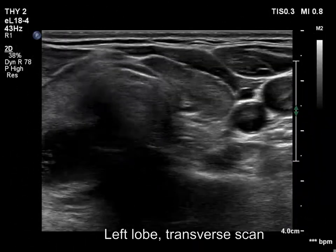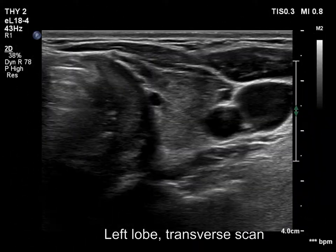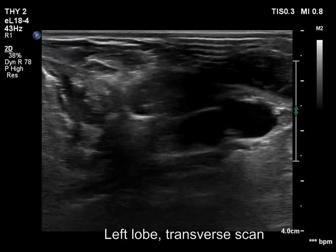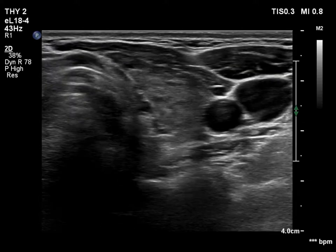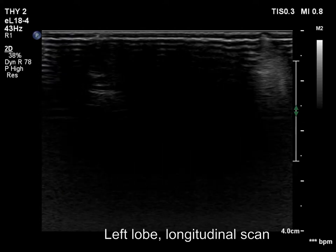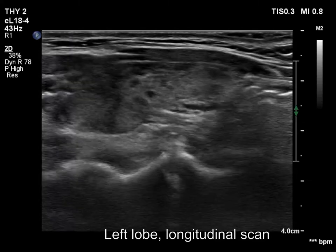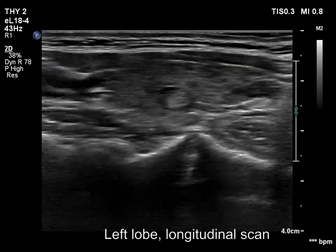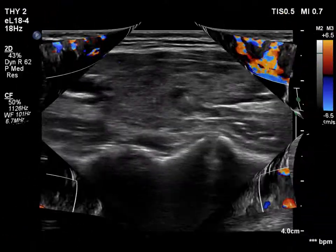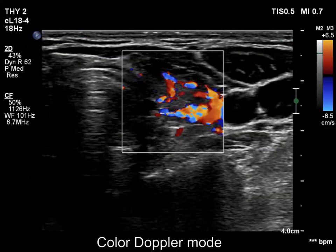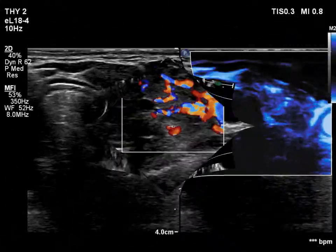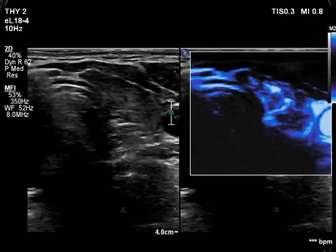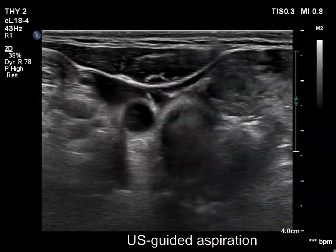The left lobe has a similar presentation. The pattern is consistent with autoimmune thyroiditis. The vascularization is increased.